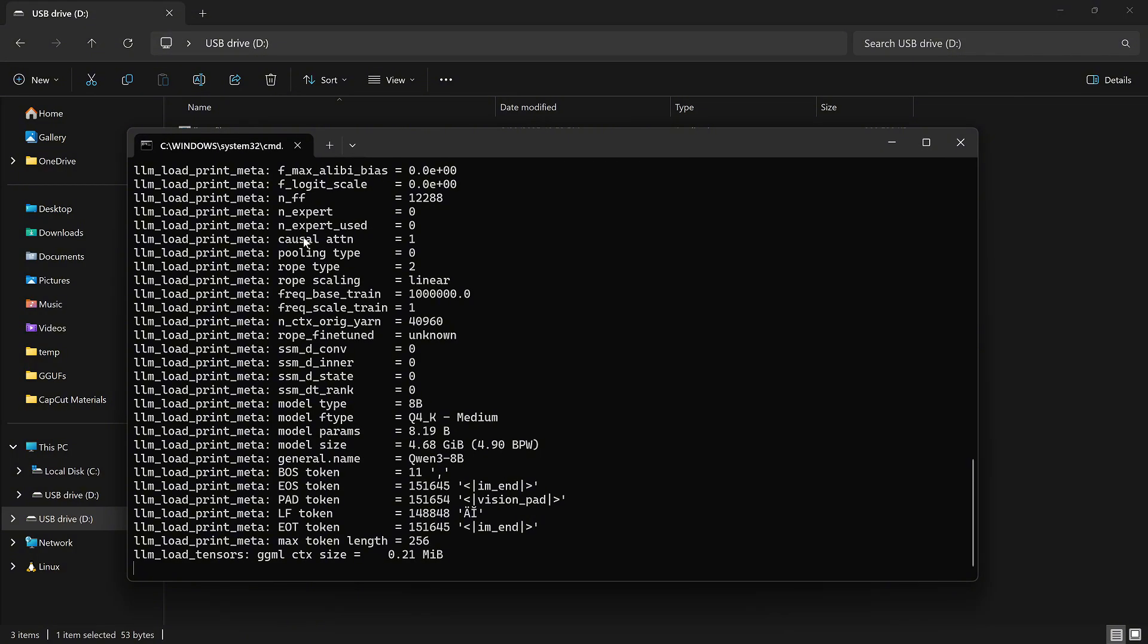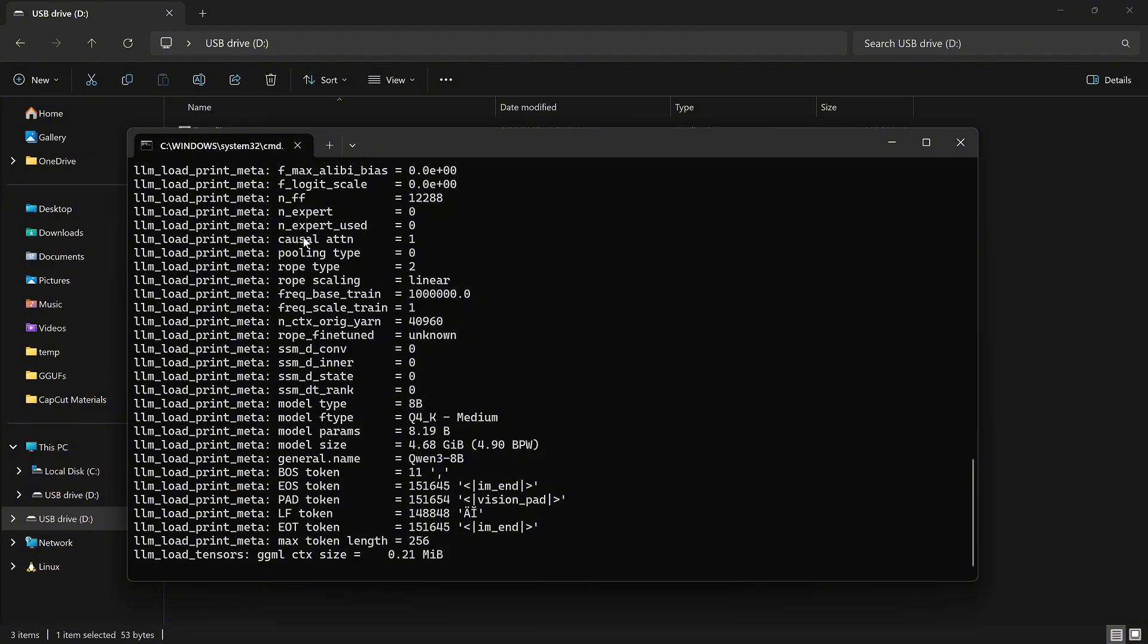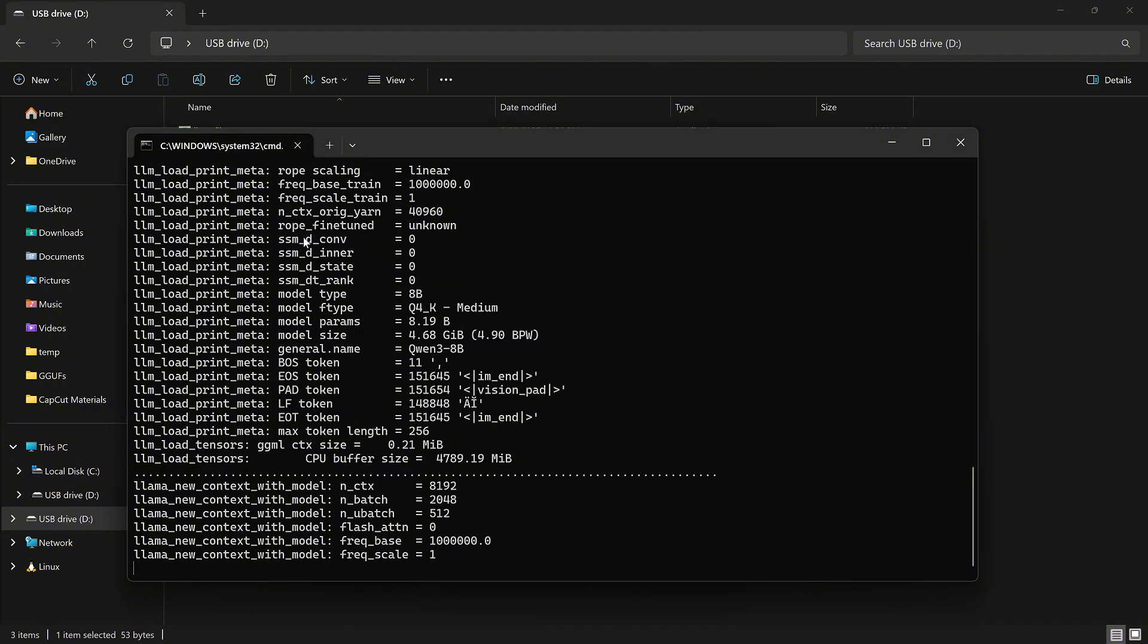The model will load into system memory. This can take a minute or more, depending on the model size and your computer. On my desktop with 128GB of DDR4 memory and Ryzen 7 5800X processor, it took 34 seconds to launch.